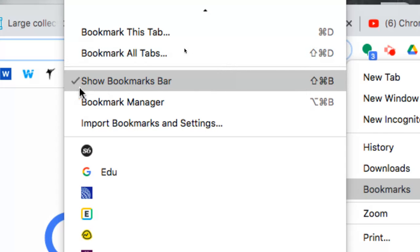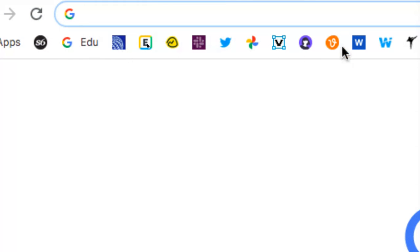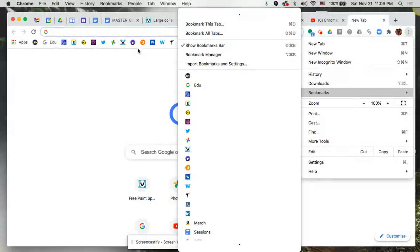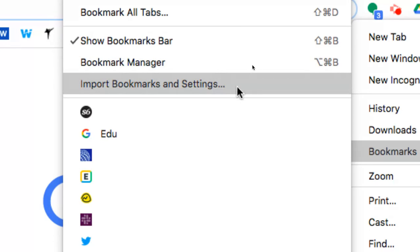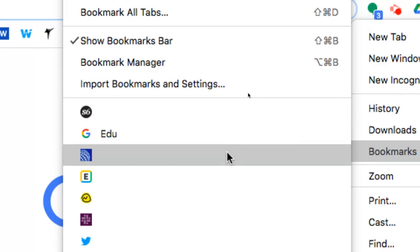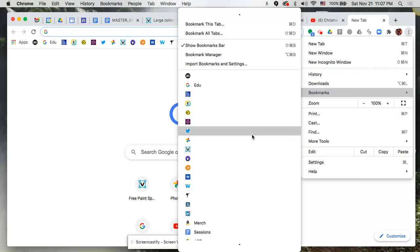Show the bookmarks bar — I always have this checked because I like to see all of the items I use almost daily, and having them accessible in my bookmarks bar is nice, so it needs to be visible. Then you have the Bookmark Manager, which we'll jump to in a second. There's also an Import option — if you had a different Google account or used a different browser and want to bring in those bookmarks, you can do that. Below that is a list unique to my account — those would be your bookmarked items.